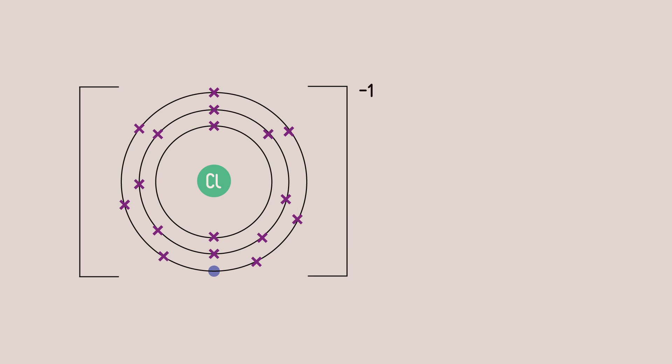We can draw the chlorine electrons with a cross and the guest electron as a dot. The chloride ion ends up with seven cross electrons and one dot electron in its outer shell.